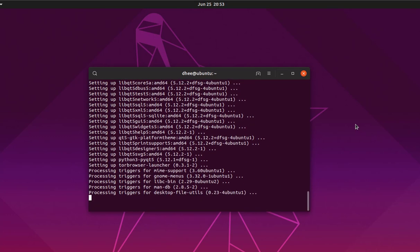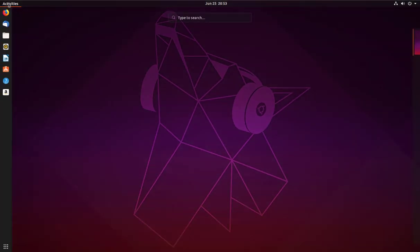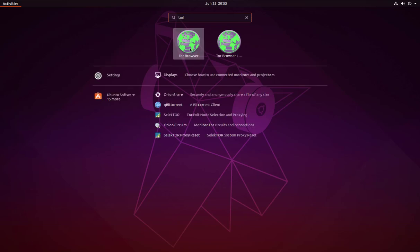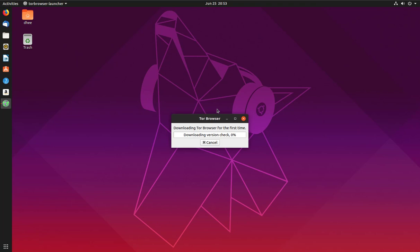Now it is almost done. Close the terminal and simply search for Tor in Activities. Type 'tor' and the Tor Browser will appear. Open it. On first launch, it will download the required packages by itself.